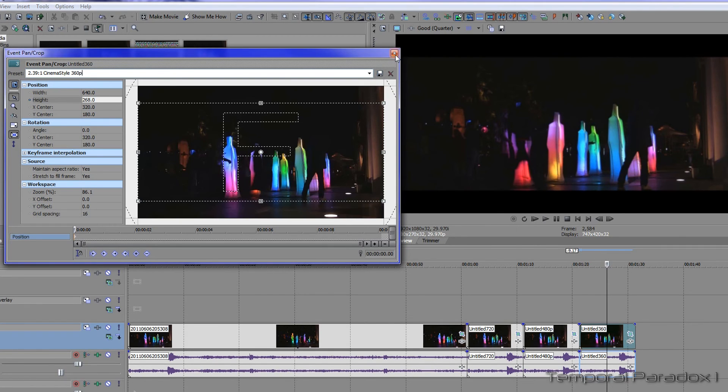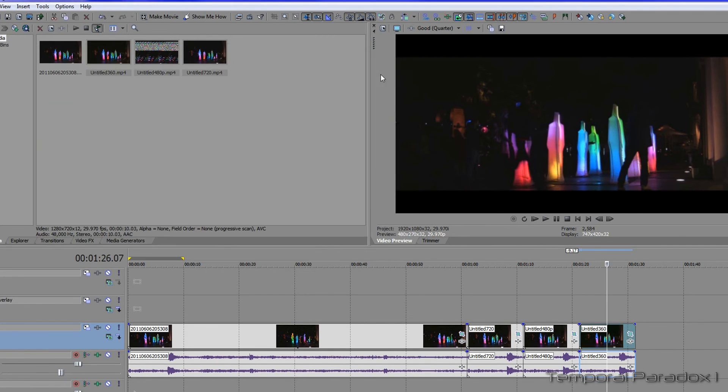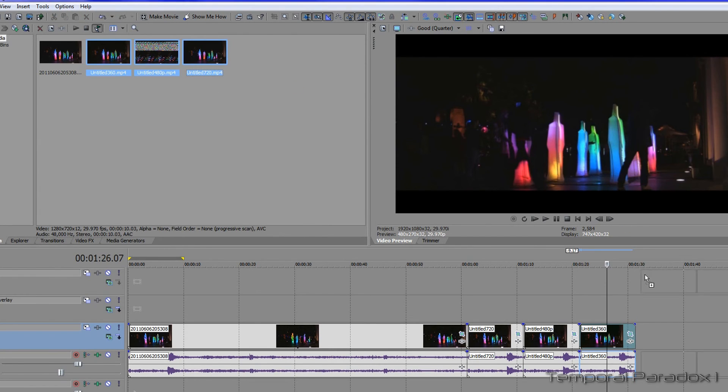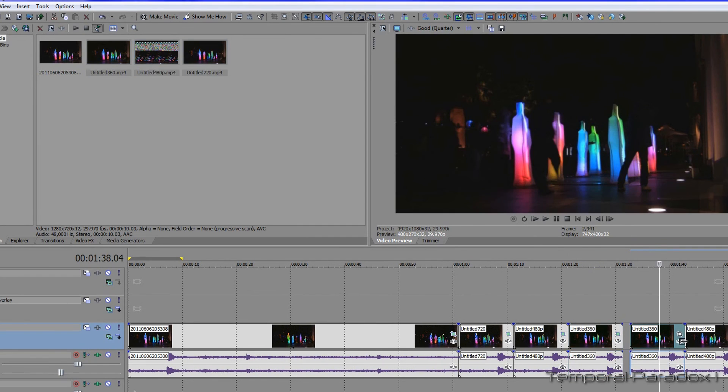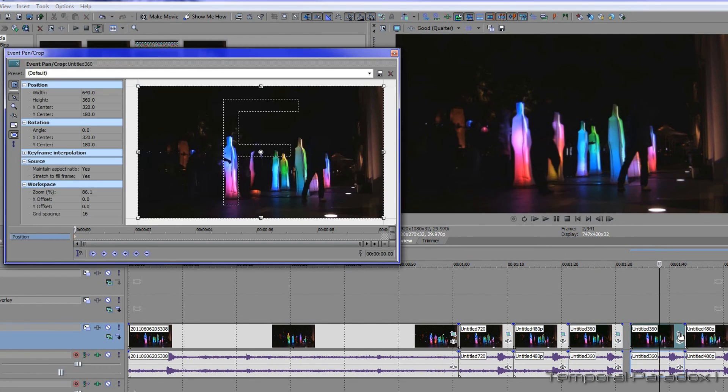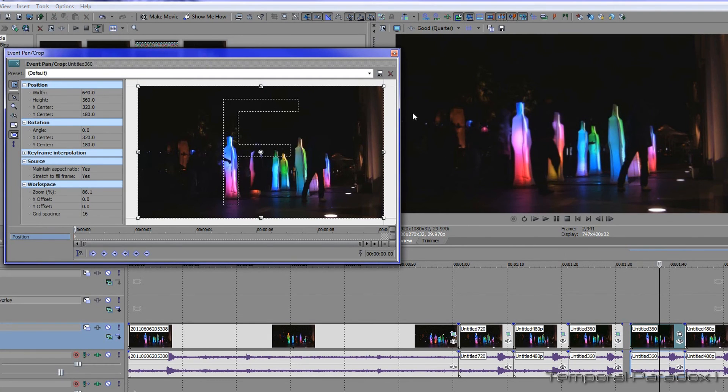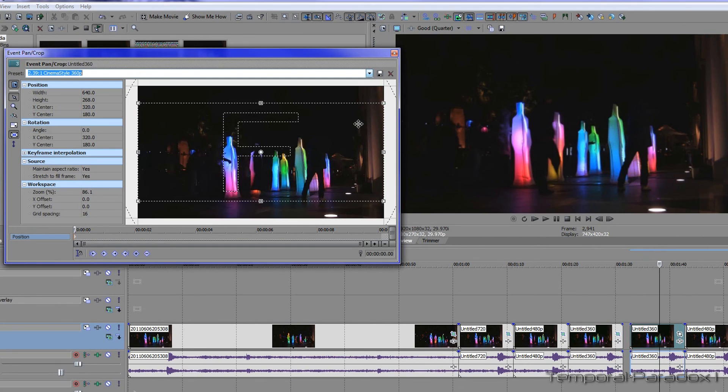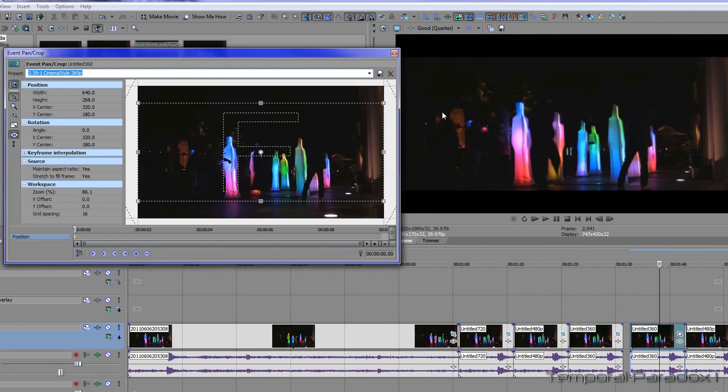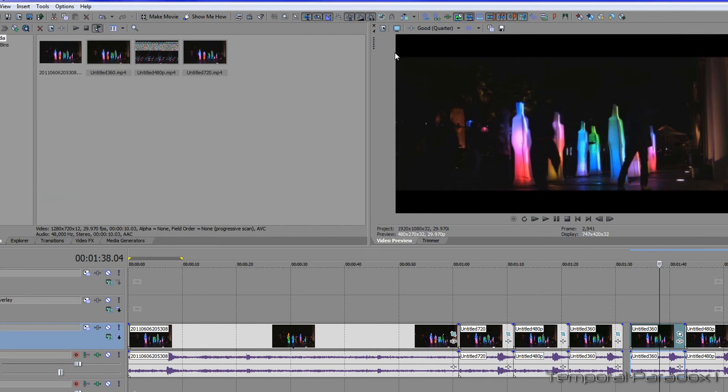So there you go, there's all the measurements. Next time you do a project and dump the video onto the timeline, all you've got to do is click event pan and crop, use the dropdown box to find your saved preset, and it crops automatically.